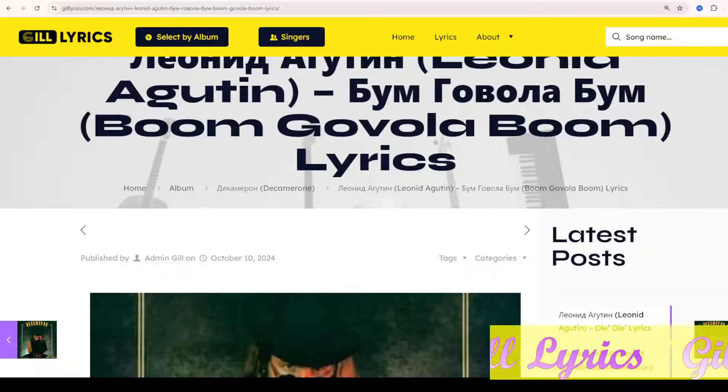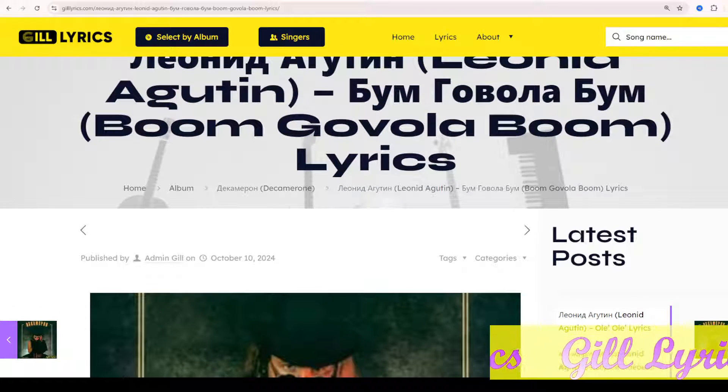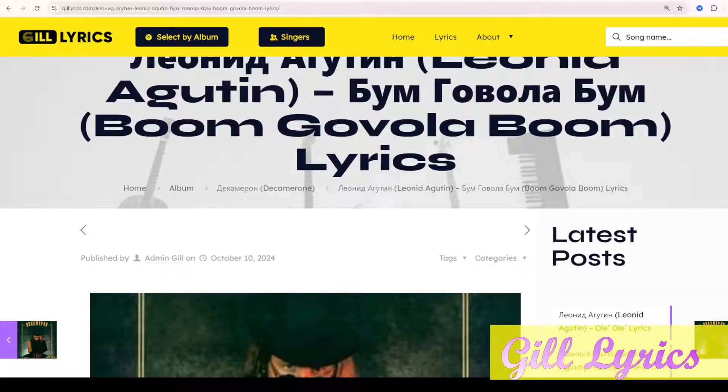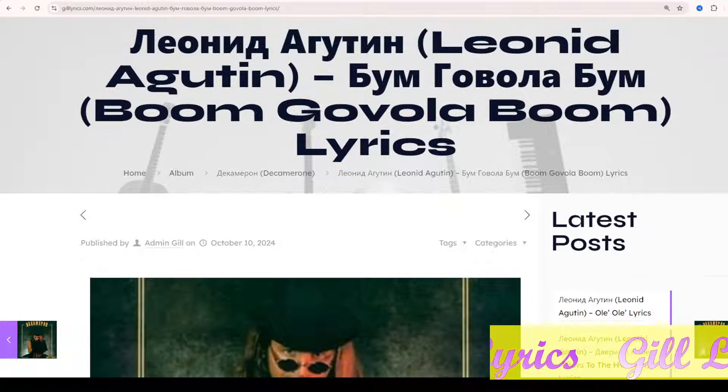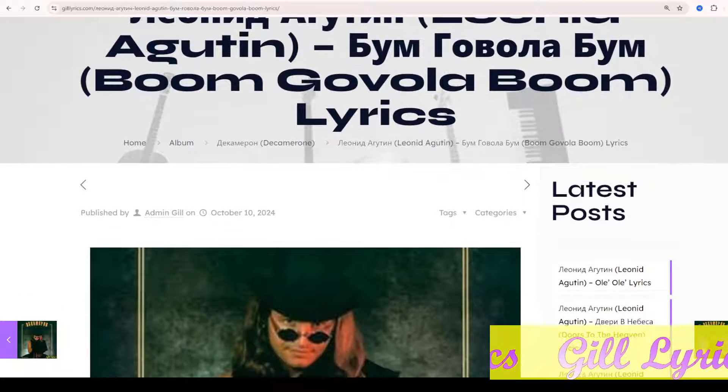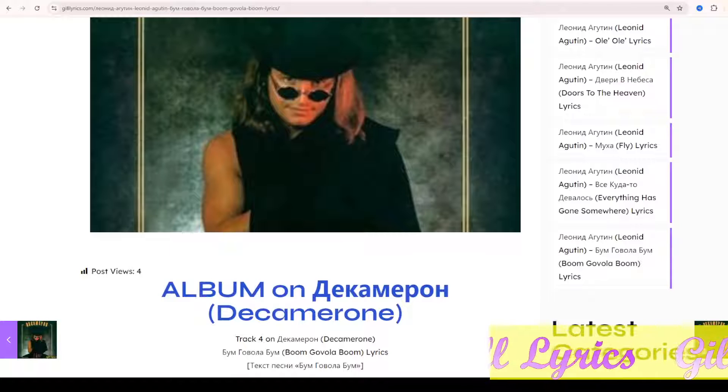Once again, I say welcome back to any of our viewers. I am watching this channel for later updates. Stay connected with me, like and share my video. Link to my website gillyrics.com.